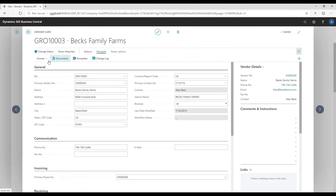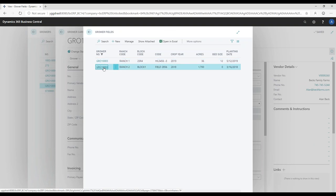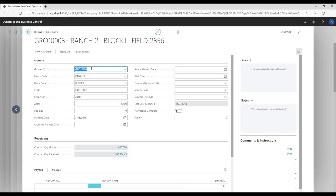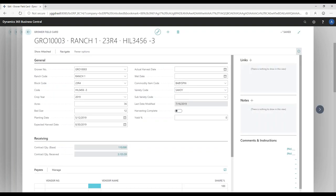I can set up my ranches, and under that button I can also get into blocks and fields. Let me go directly to fields — when I open up a field, you can see it's the lowest level and it references the grower, ranch, block, field ID, and what crop is growing on that field. I can set up the number of acres, bed size, planting date, expected harvest date, wet date, and the commodity item. For our demonstration today I've filled in the commodity item and variety coming in.